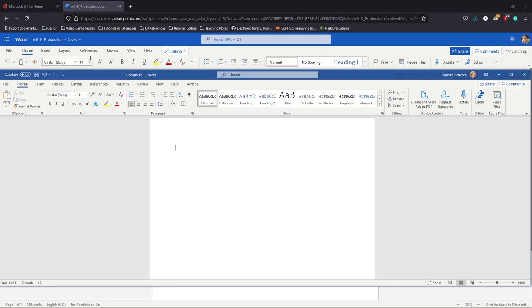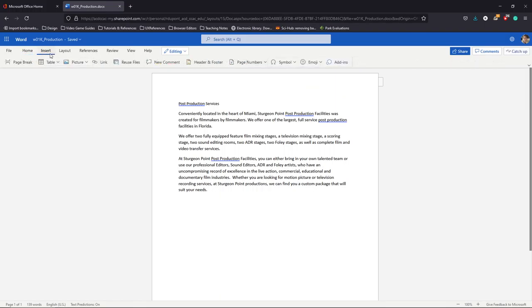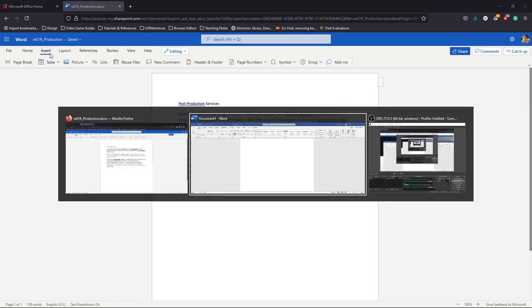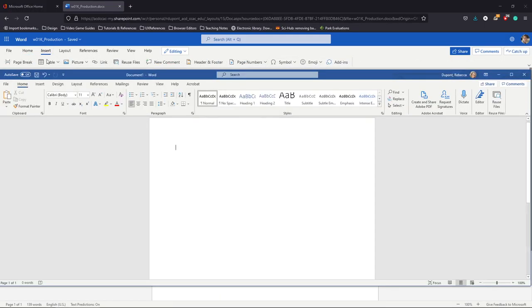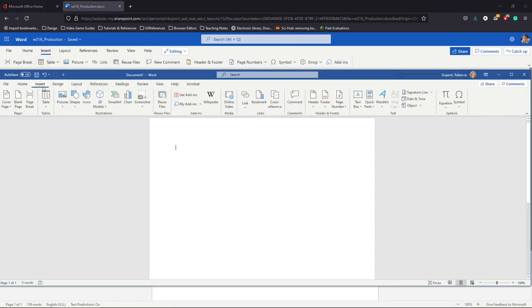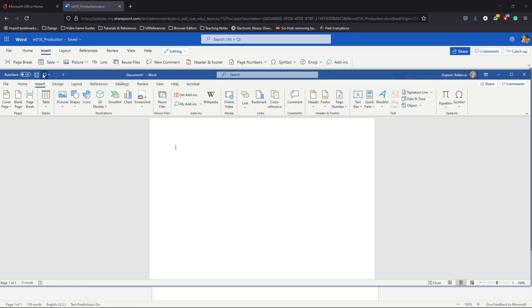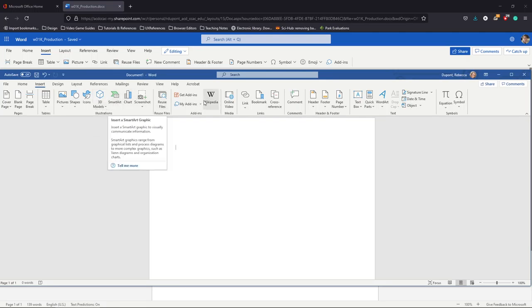Yes, you do lose some controls here. So for instance, if I go to Insert on 365, and then let me bring up Insert here on the downloaded version, you can see I have a lot more options. For instance, I have the shapes, I have 3D models, I have SmartArt, I can even go into Wikipedia or online videos.